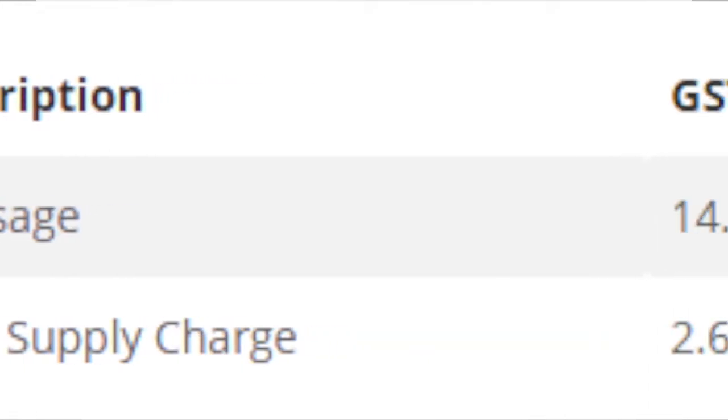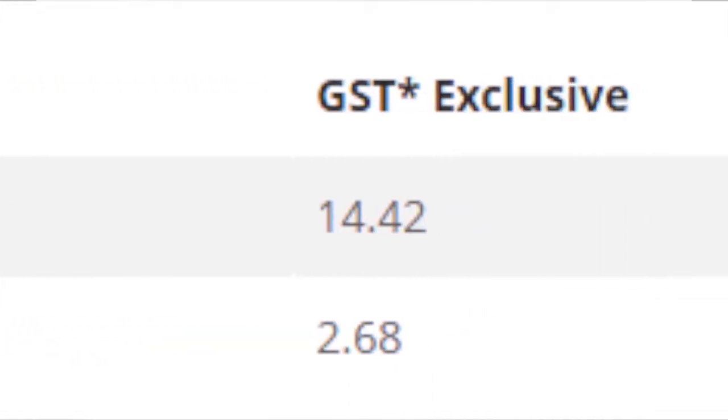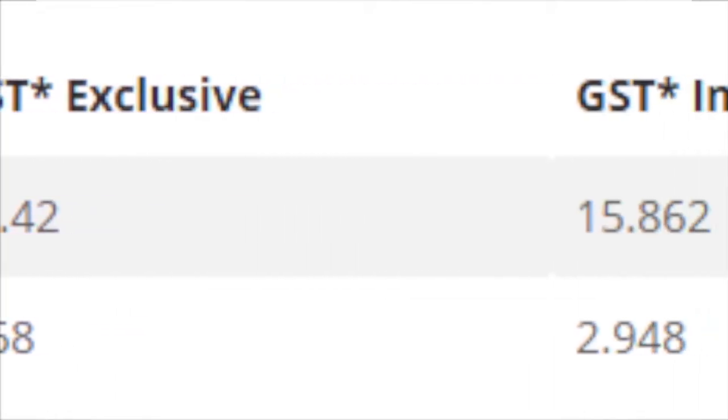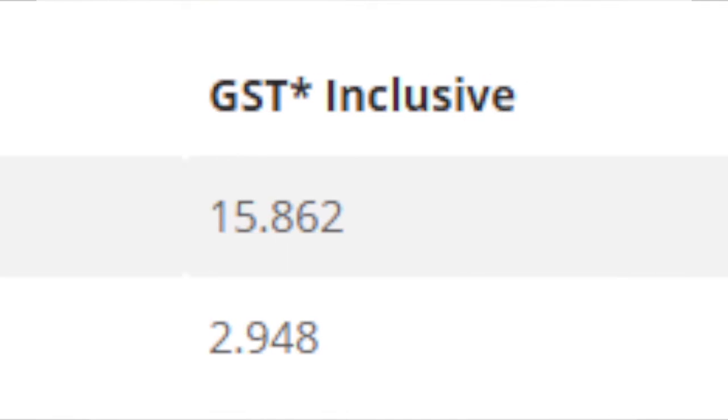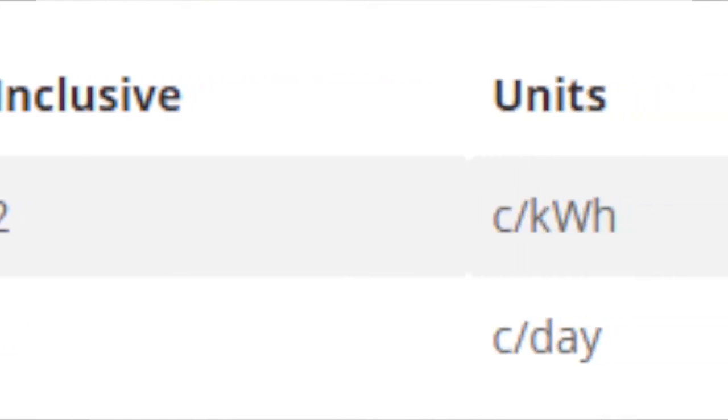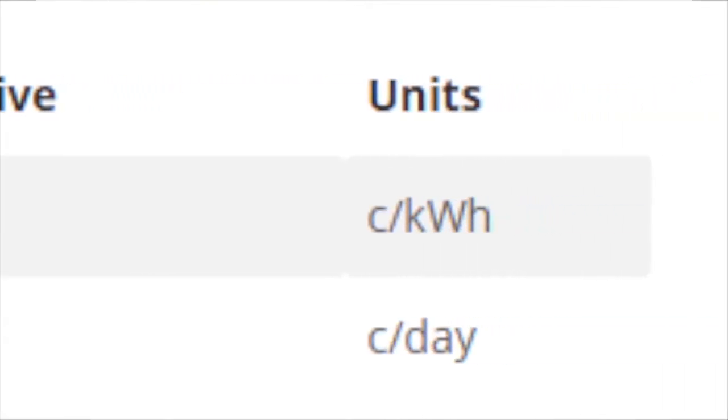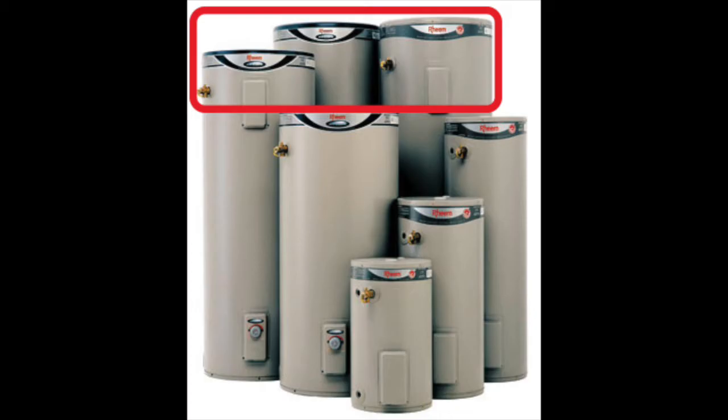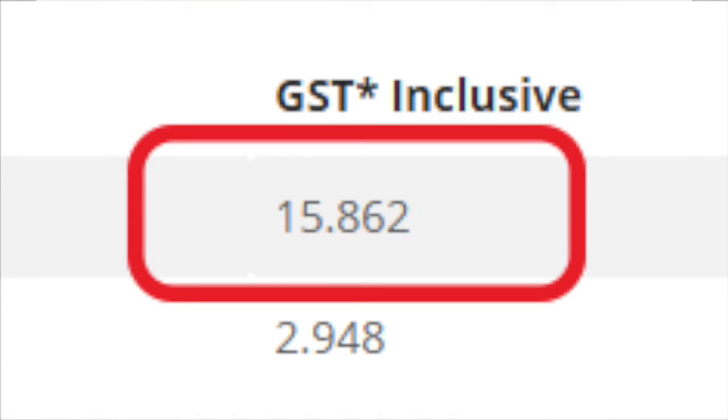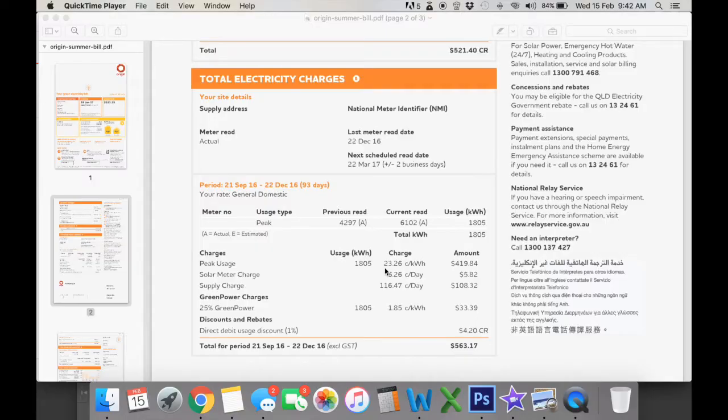There's also a tariff 31 that some people have. It supplies you for eight hours overnight and that's suitable for large hot water systems and you can get that at about 16 cents inclusive of GST.